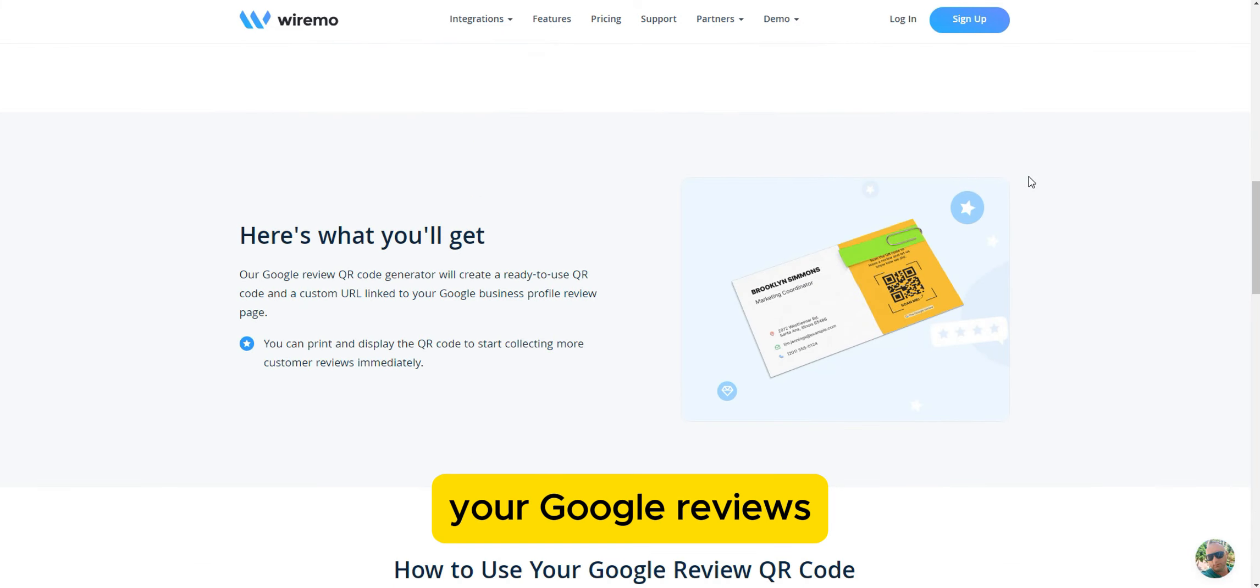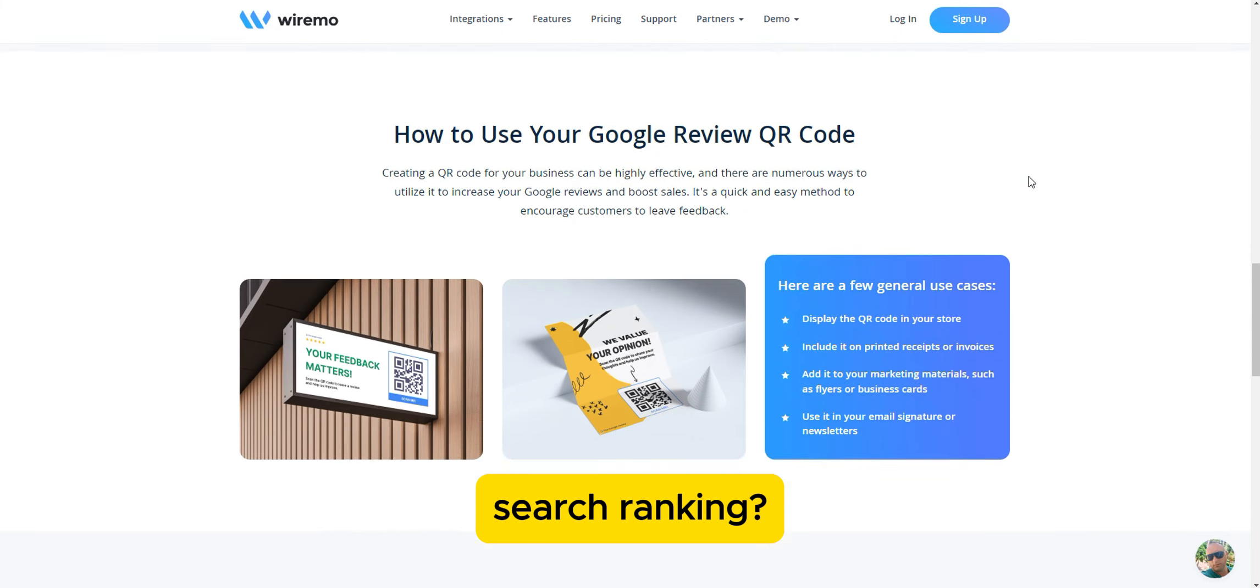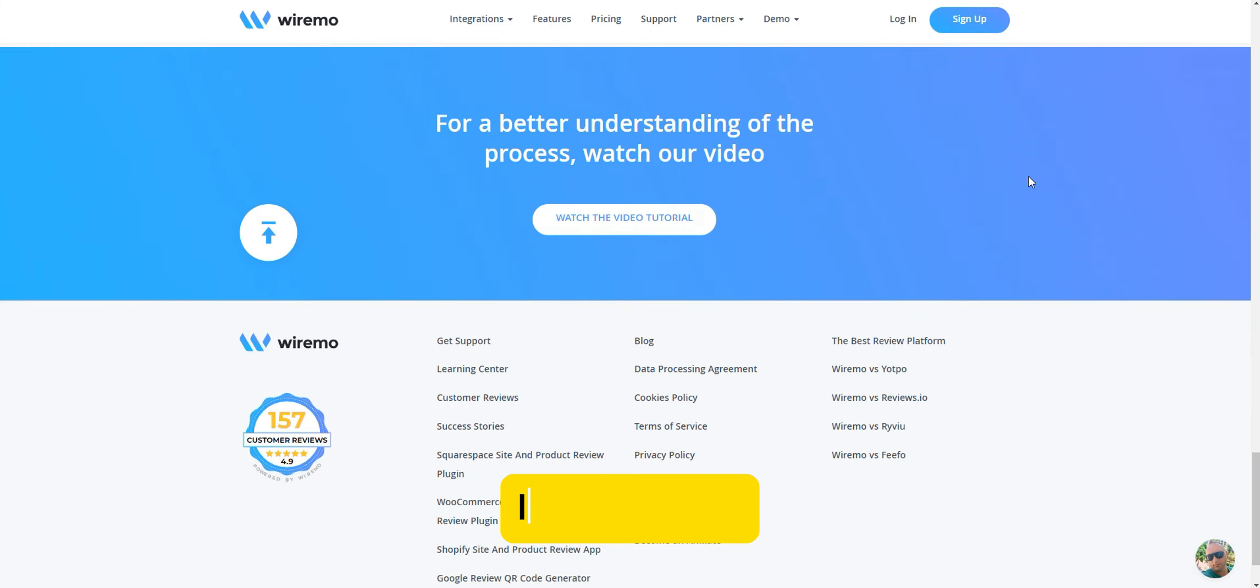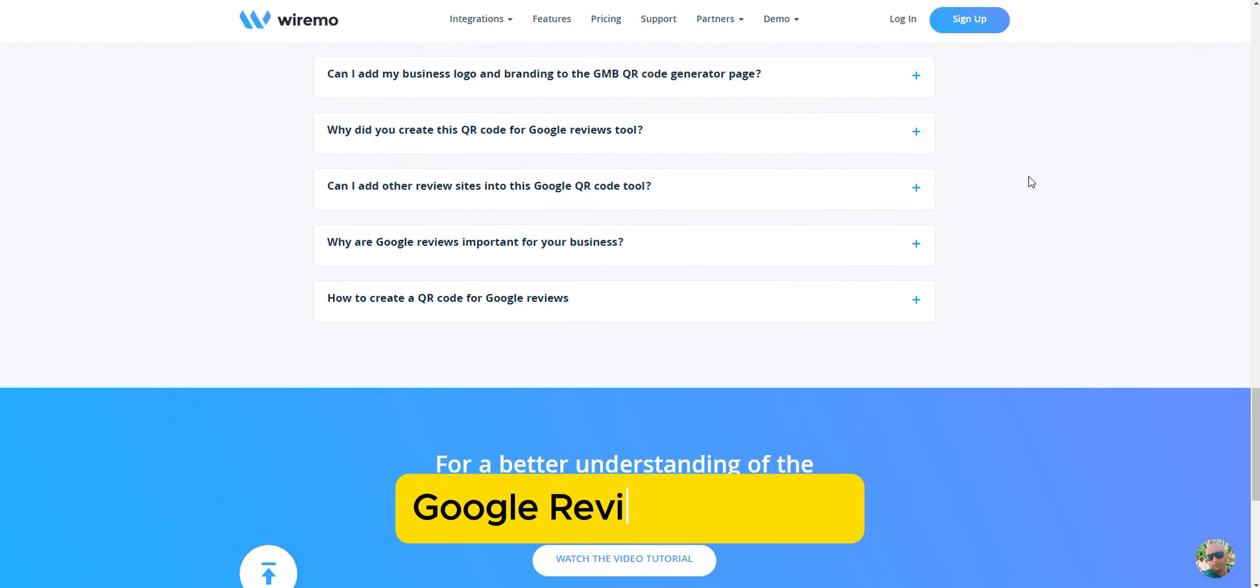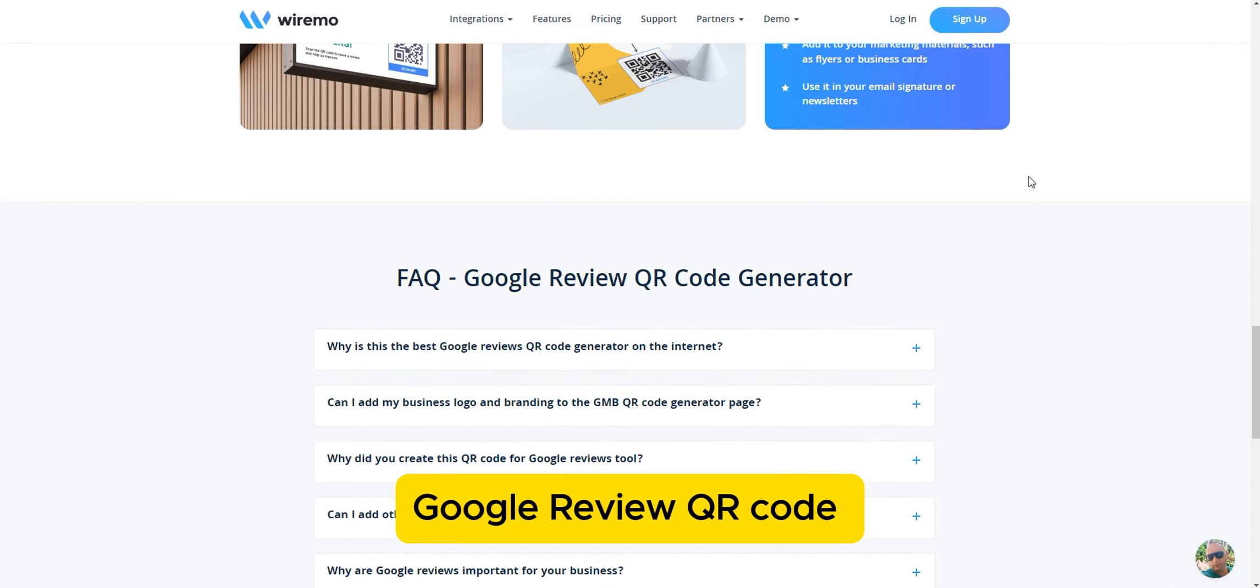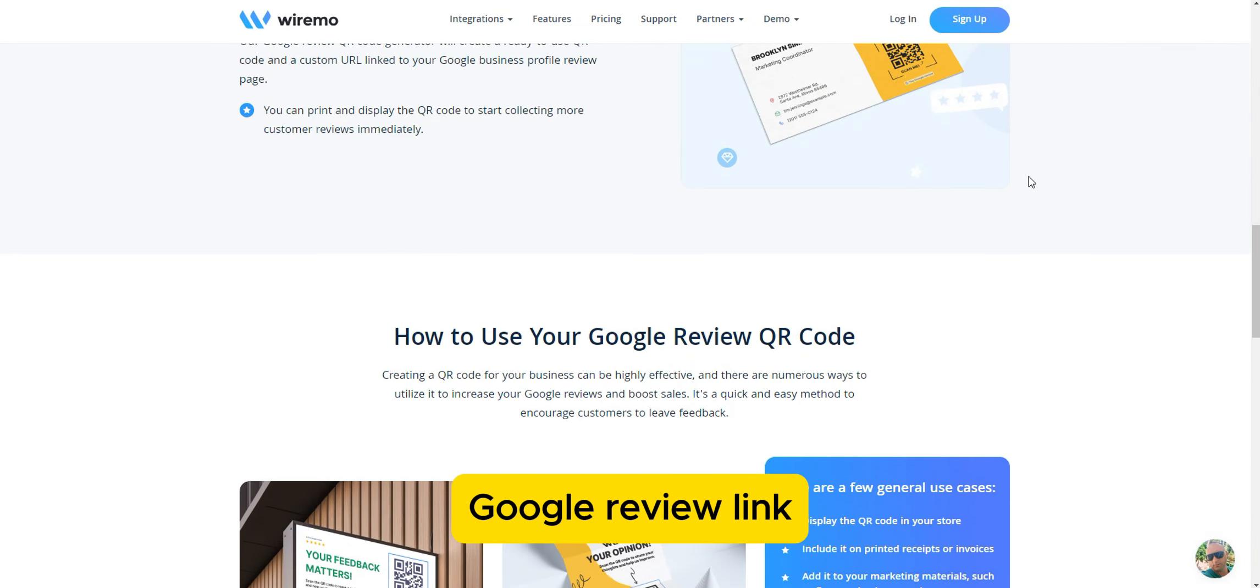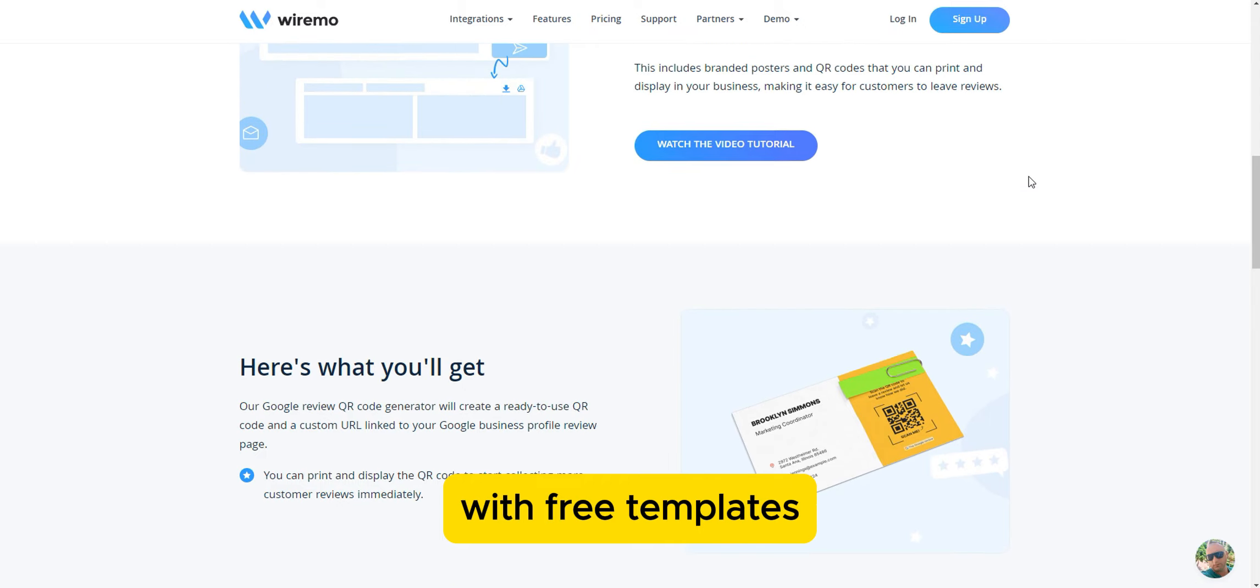Looking to boost your Google reviews and improve your local search ranking? In this video tutorial, I'll show you how to easily create a Google Review QR code and custom Google Review link using a free tool with free templates.